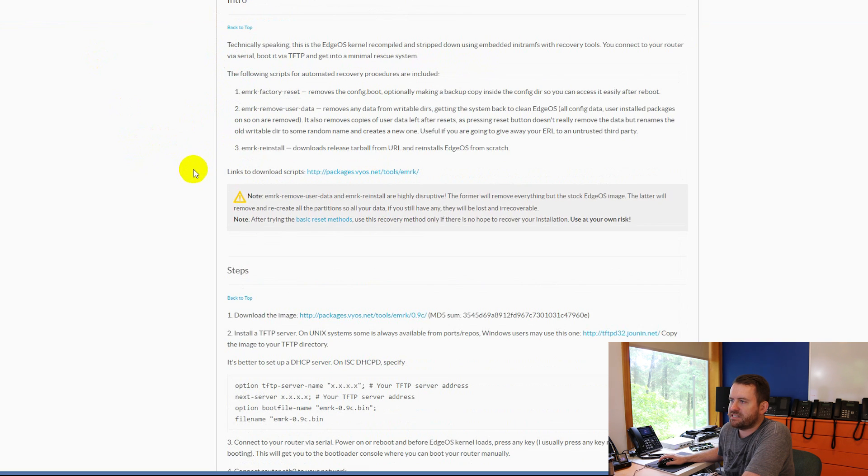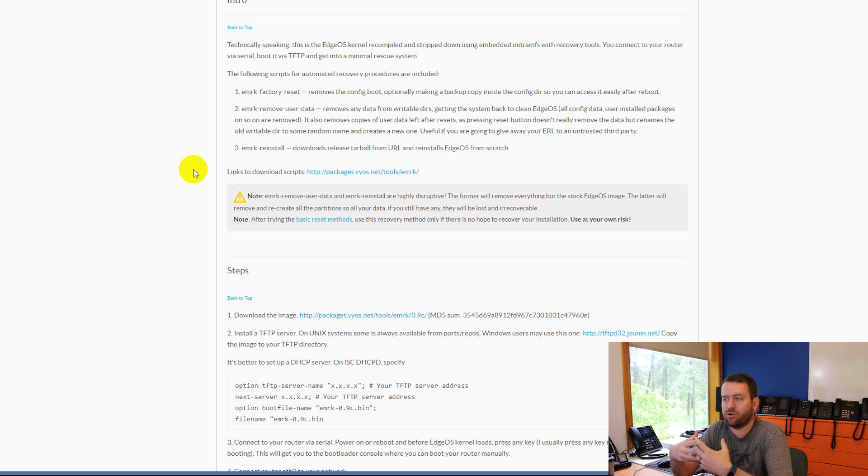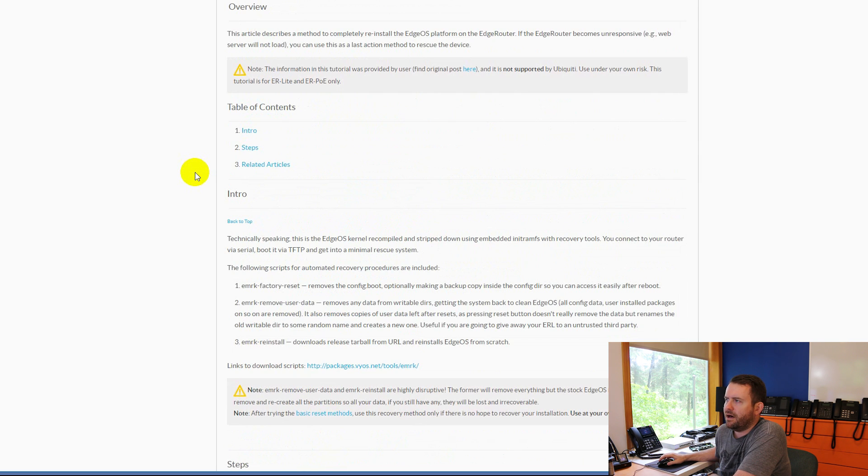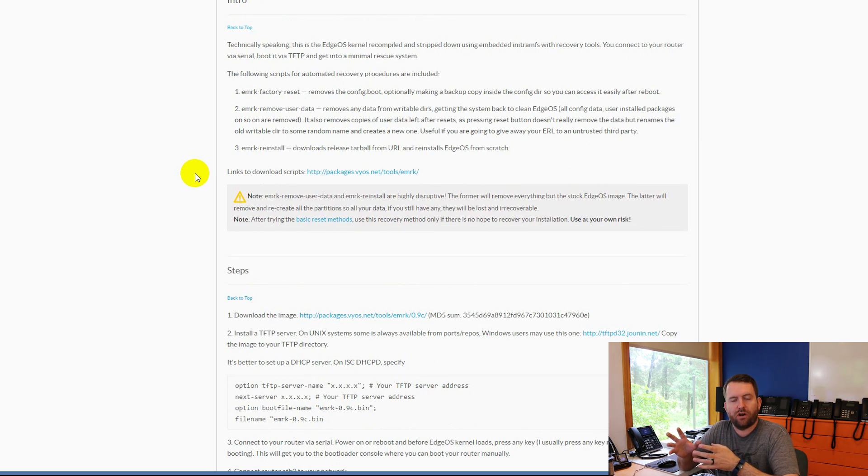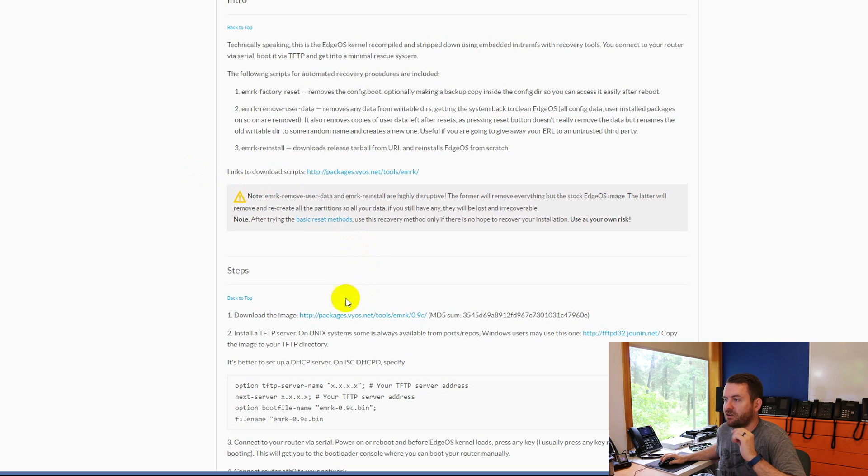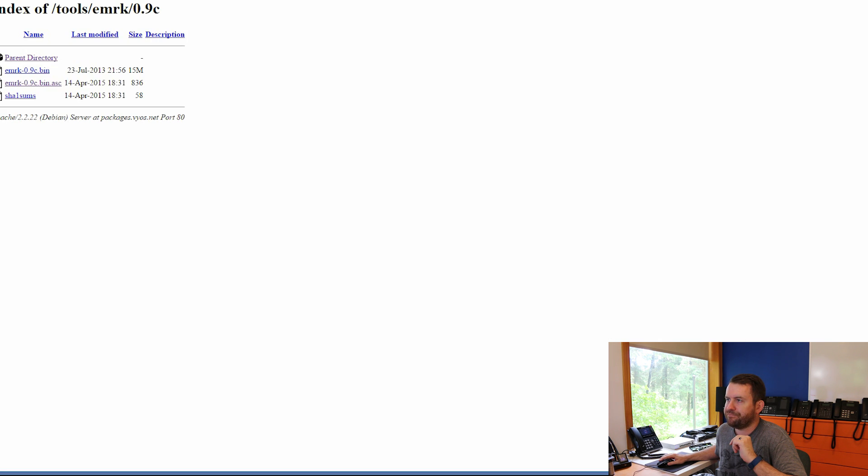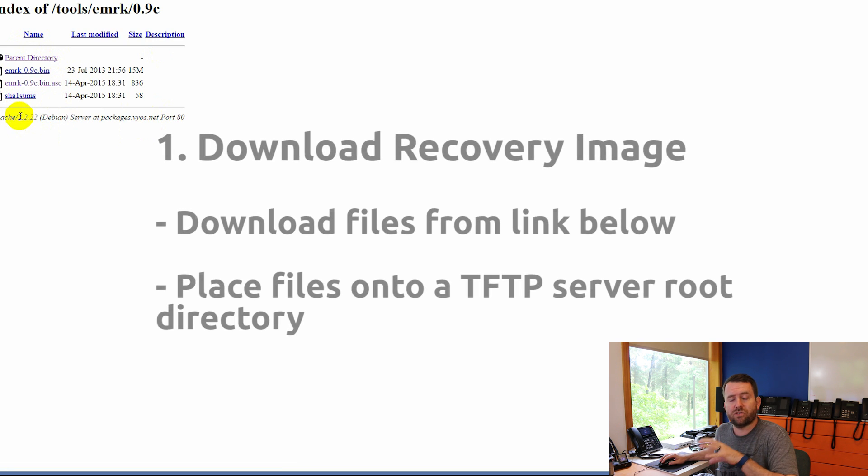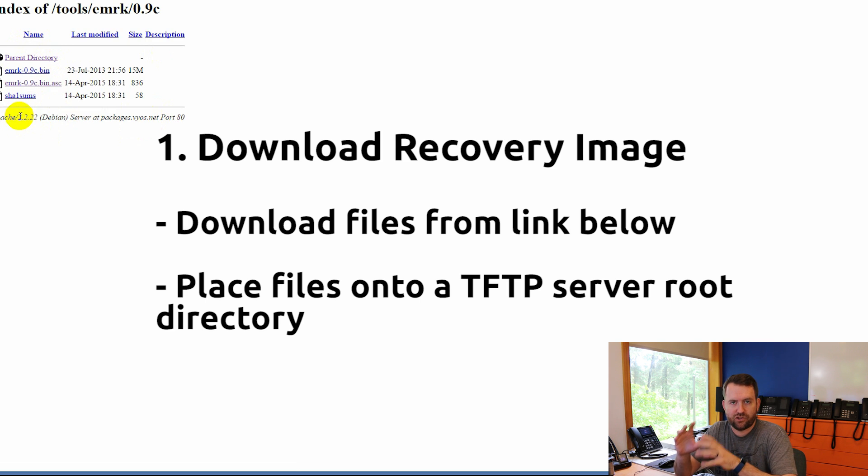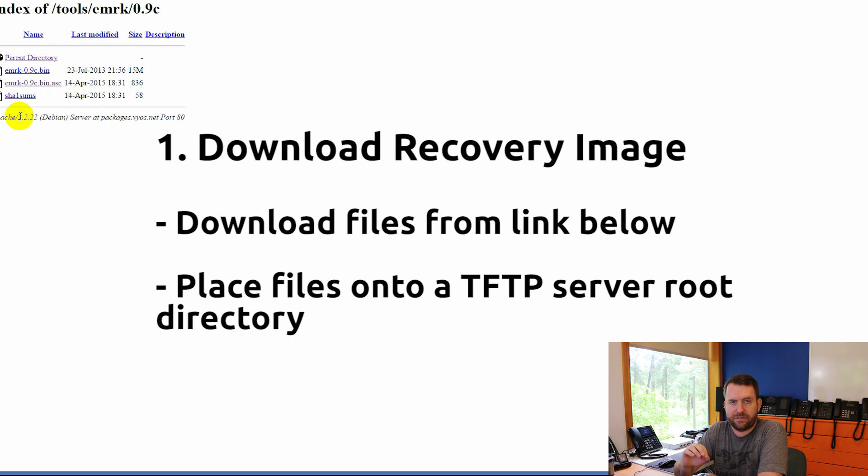And so basically the steps to do this are first you have to boot the EdgeRouter into a recovery software. So there's an EdgeRouter recovery software. I don't know if it was created by a user or if it was created by Ubiquiti themselves, but it does work. And so that's the first thing we need to do. Now, in order to get that image to work, or in order to get it to boot, there's two things that we have to do. Number one, we have to take the EdgeRouter recovery software, which here's the link right here, download the image. So you can click on that, open a new tab, and you can see these three files here. We've got a .bin, .bin.asc, and then this checksum file. So we've got all of those three files.